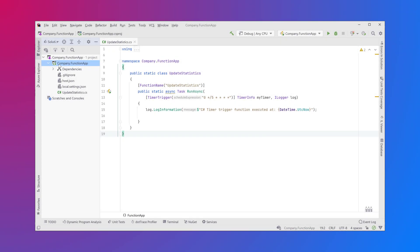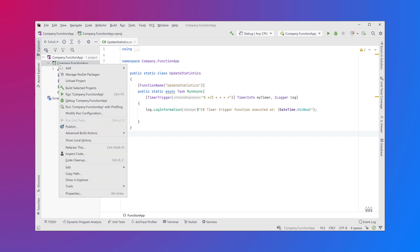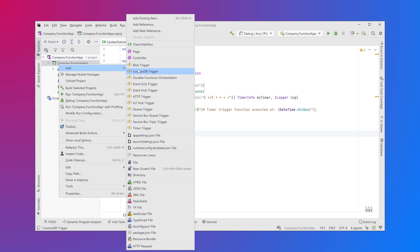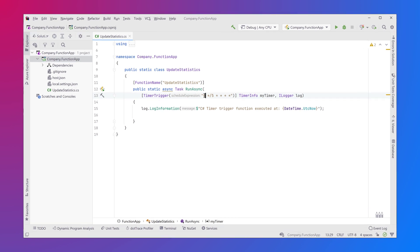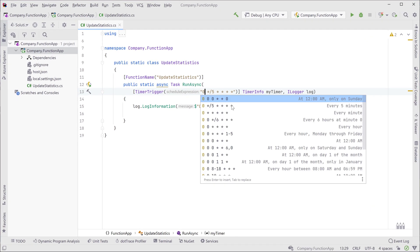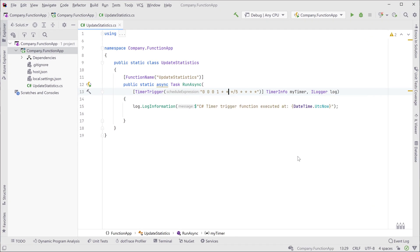Building serverless applications with Azure Functions, Rider comes with templates for many trigger types. You'll get code completion for timer triggers so you don't have to memorize how to write cron expressions.